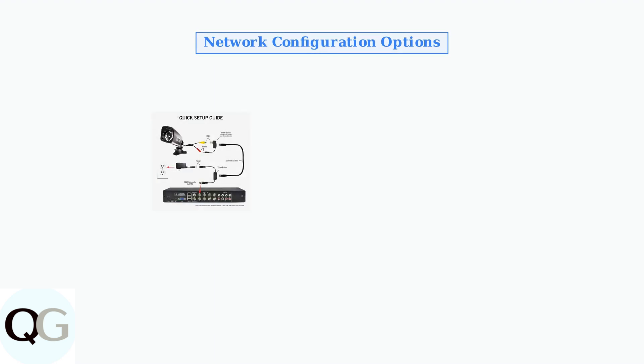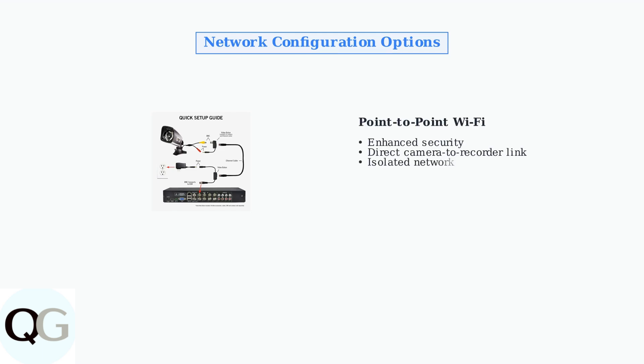Network configuration is the foundation of your Night Owl security system. You have two main connectivity options to choose from. Point-to-point Wi-Fi connections provide enhanced security by linking cameras directly to recorders or hubs. This creates a dedicated network that's isolated from your main home network.